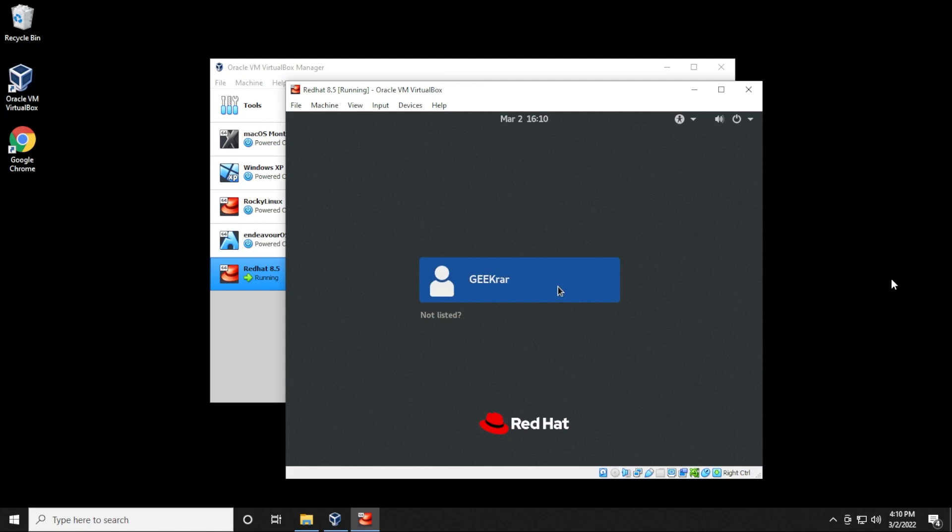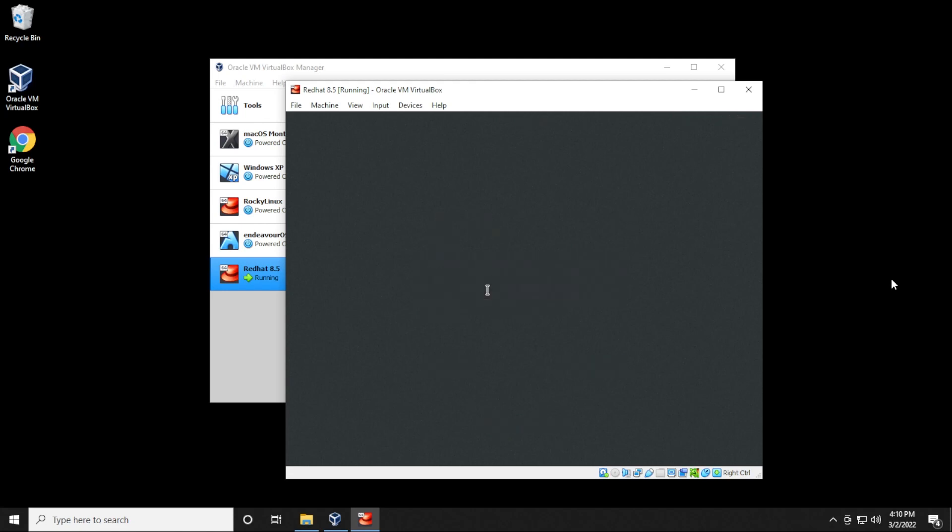Okay, and now we're at the user we just created. So we're going to go ahead and type in the password for it. And it's going to sign us in.